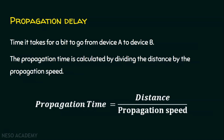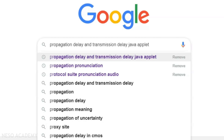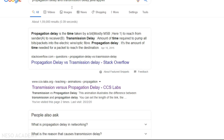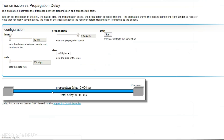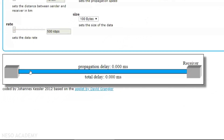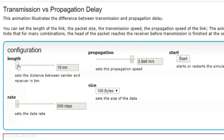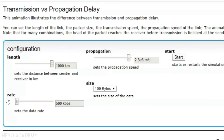Let's now see a Java applet simulation available on the internet. I am searching for propagation delay and transmission delay related Java applets, and visiting the first website, cc-labs.org. When we click on this, we get the Java applet animation. We can set the length of the transmission medium — I am increasing it to 1000 km. This is the data rate part where we can set the data rate; here I am setting 500 kilobits per second.